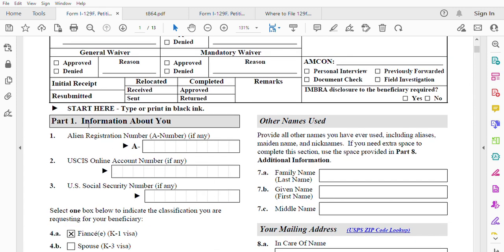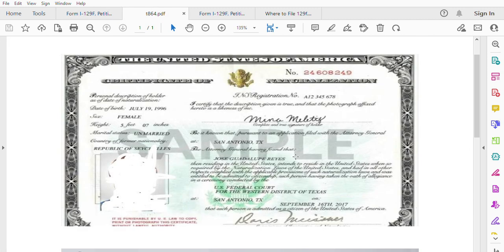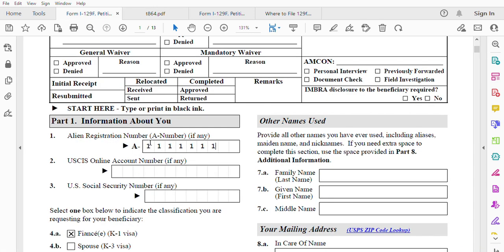Part 1 is information about you — the petitioner — who must be a US citizen. If you became a citizen through naturalization, you will have an A-number on your naturalization certificate. If you were born in this country, you don't have one. For the USCIS online account number, you only have it if you've filed a petition before. Your Social Security number — yes, you need that; everyone does.